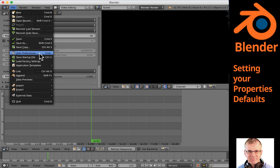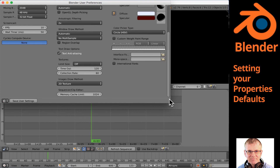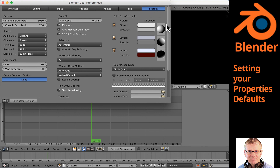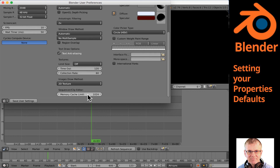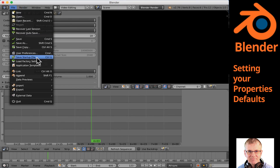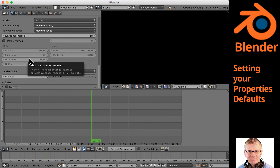One other setting — I'll go to File, User Preferences. Under the System tab, scroll down to the cache limit. My computer has 16 gigs, so I'll give it 12 gigs for cache. That makes more memory available to Blender. Hit Save User Settings. If your machine has 8 gigs, maybe use four or five and see what works for you. Then go File, Save Startup File once more so that's saved as well.